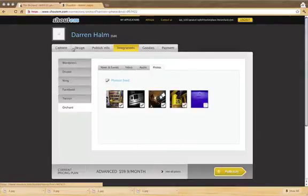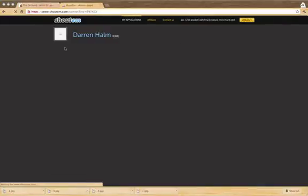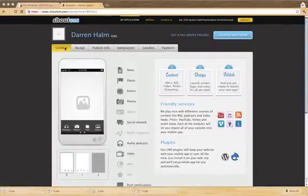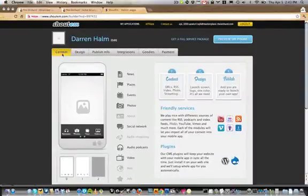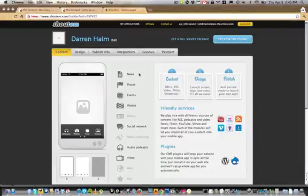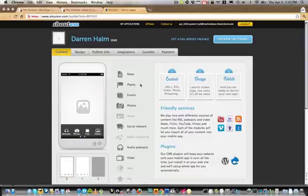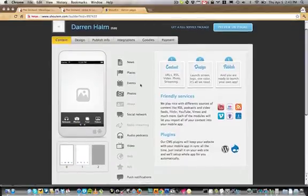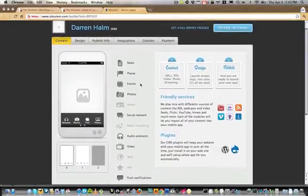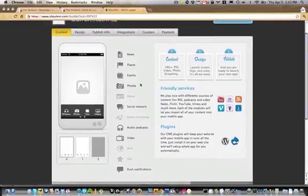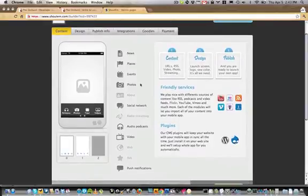Selecting the Content tab will show you the different features and functions of your application. Our News feature allows you to add RSS or blog feeds. Our Places feature allows you to add custom locations. Our Events feed allows you to add additional dates or events. Our Photos module allows you to add additional image feeds.